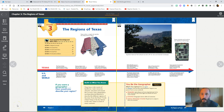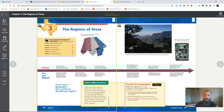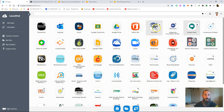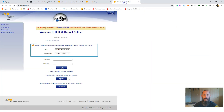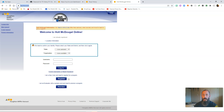Hey class, we're going to talk about the regions of Texas this week. This is your textbook, but I'm going to show you how to get there because I don't think you can get there from Google Classlink. If you try and it doesn't work, here's what I want you to do: go to a new tab and type in my.hrw.com and hit return.